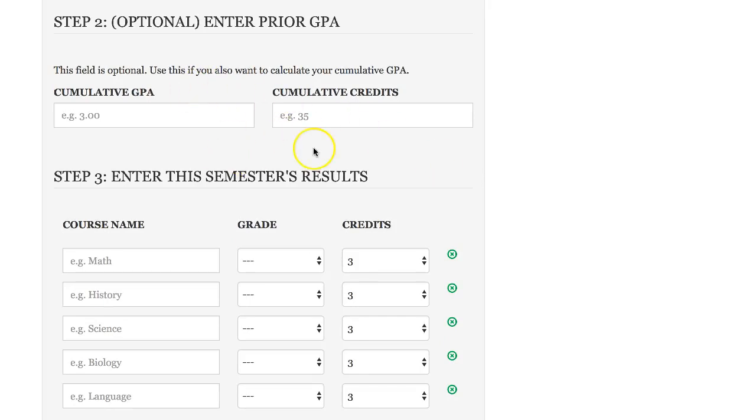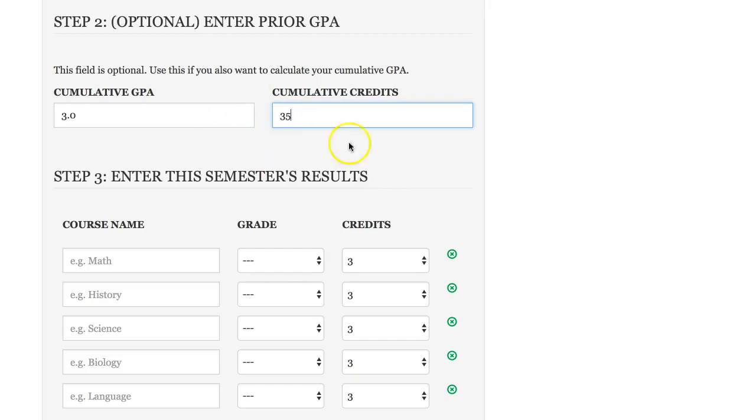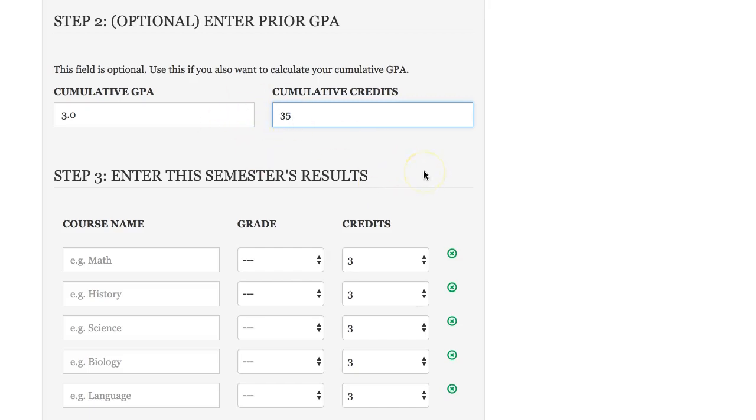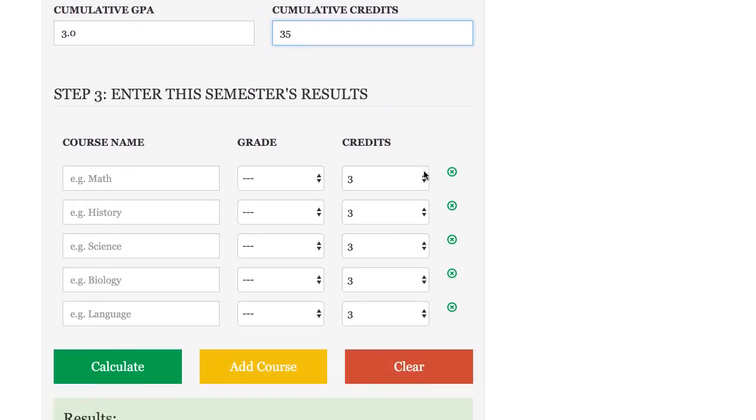Step number two is optional and this is where you can enter in your prior GPA. If you've taken several semesters worth of classes in the past, you can put your cumulative GPA - let's say you had a 3.0 and you've taken 35 cumulative credit hours. It's completely optional and you'll see the result here in just a minute.